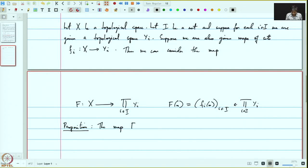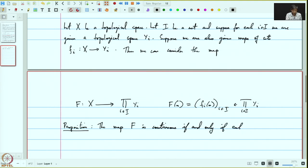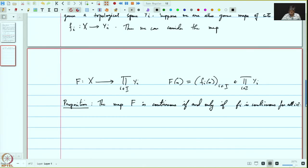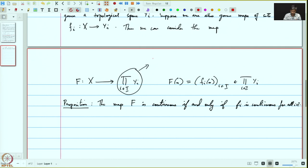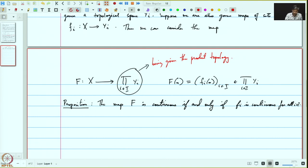The map F is continuous if and only if each F_i is continuous for all i. To make sense of a continuous map we need two topological spaces: X has a topology, and this product is given the product topology. Let us prove this proposition.